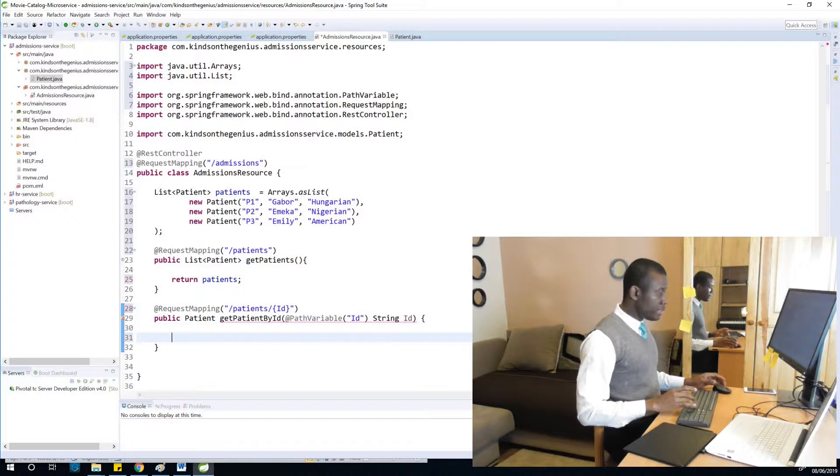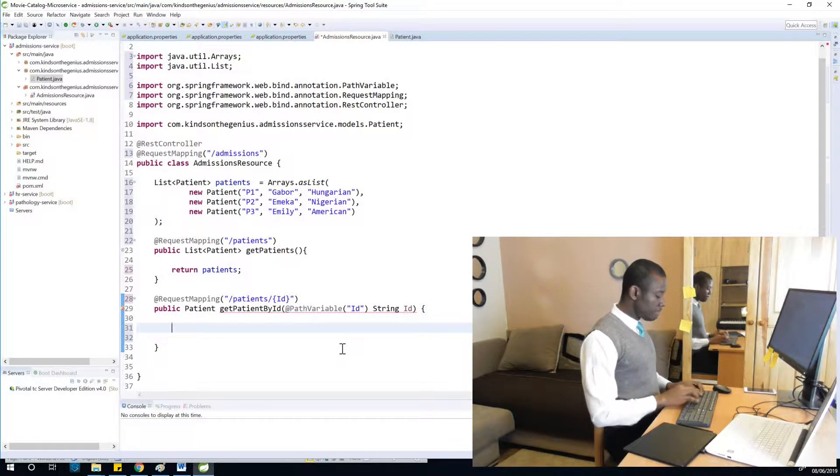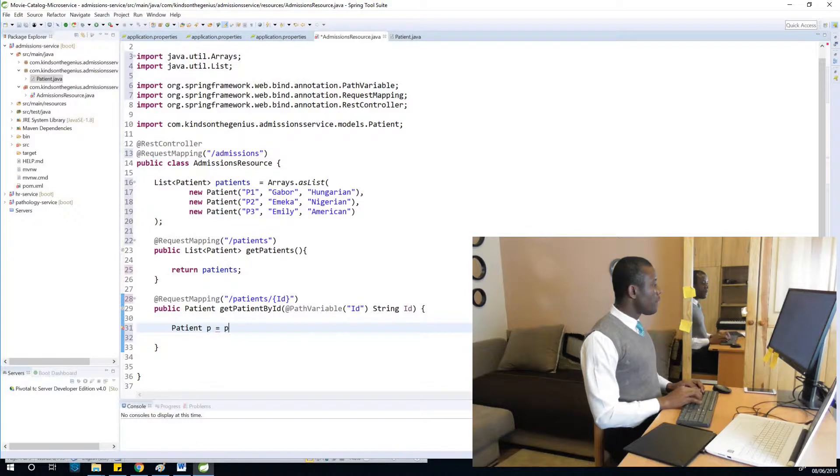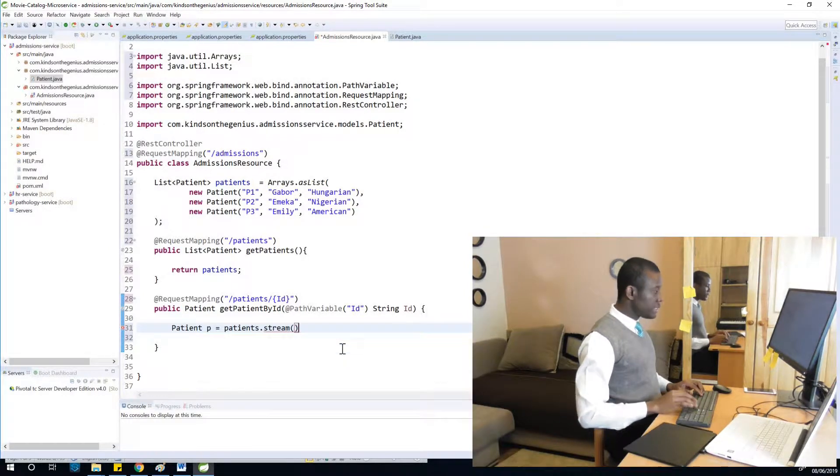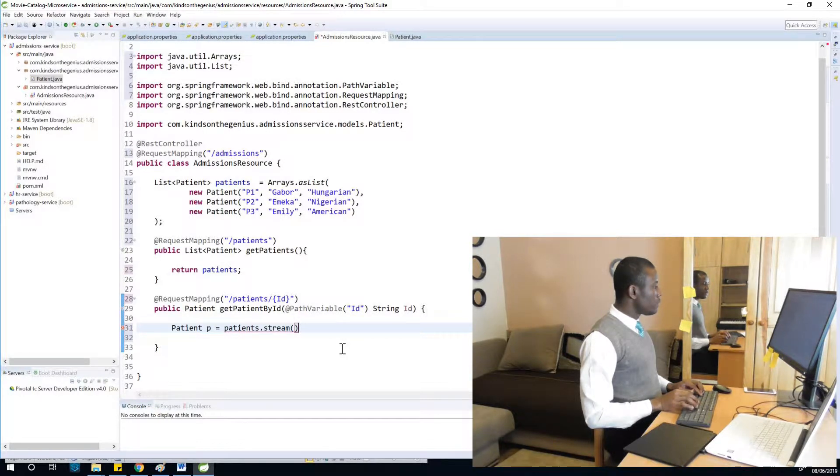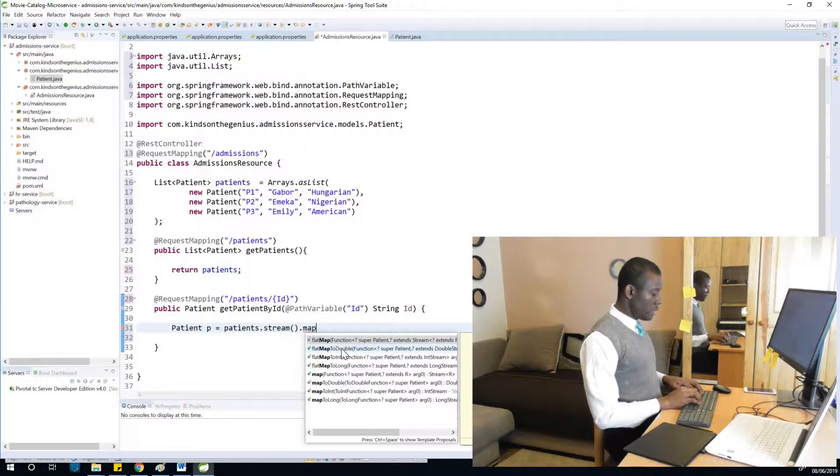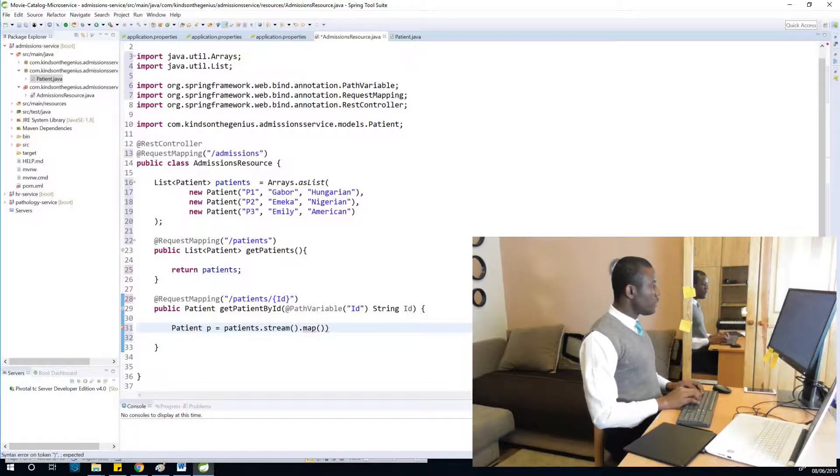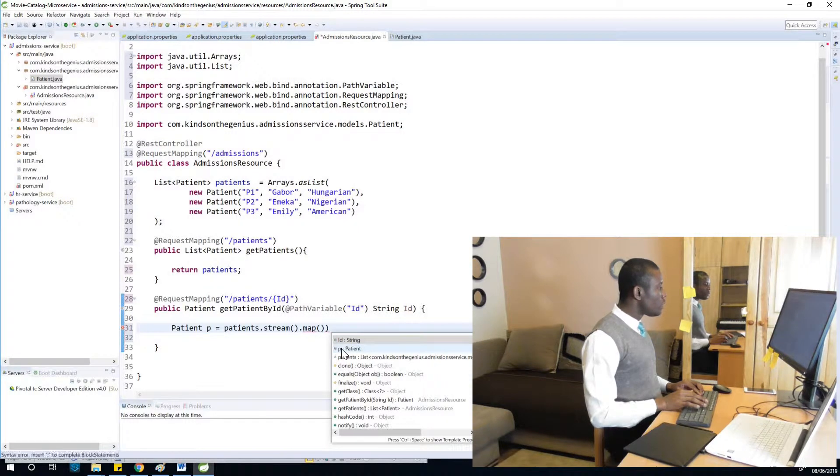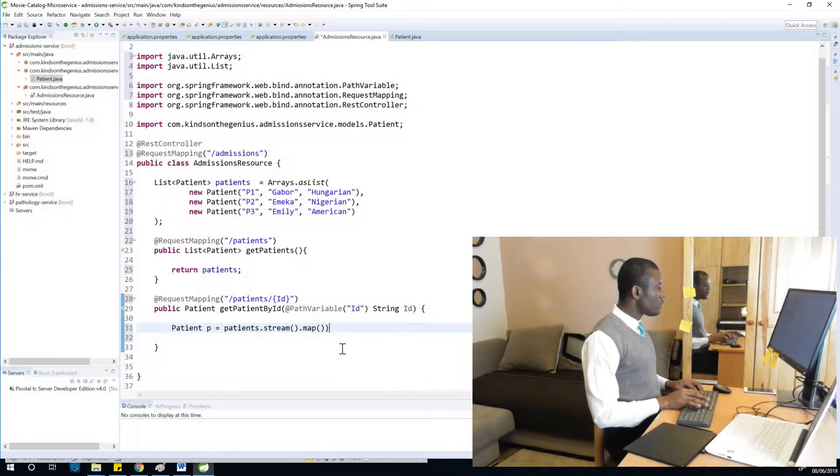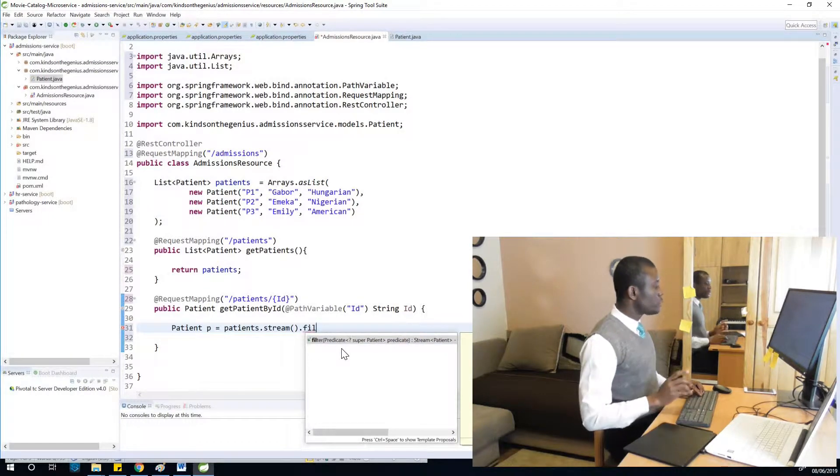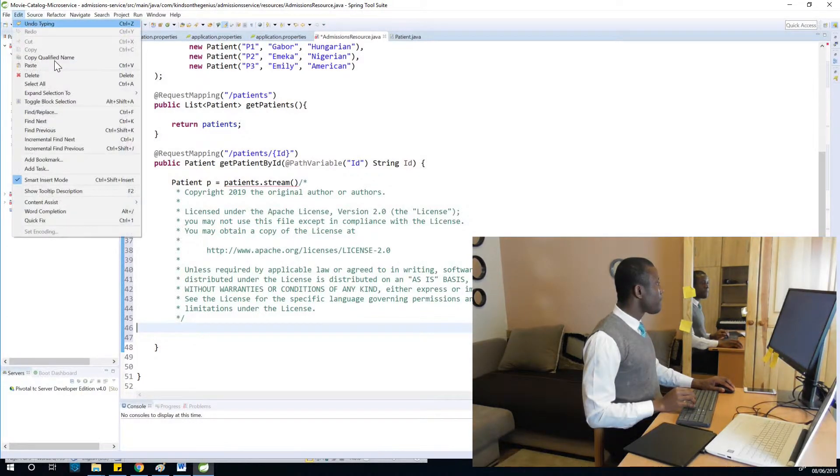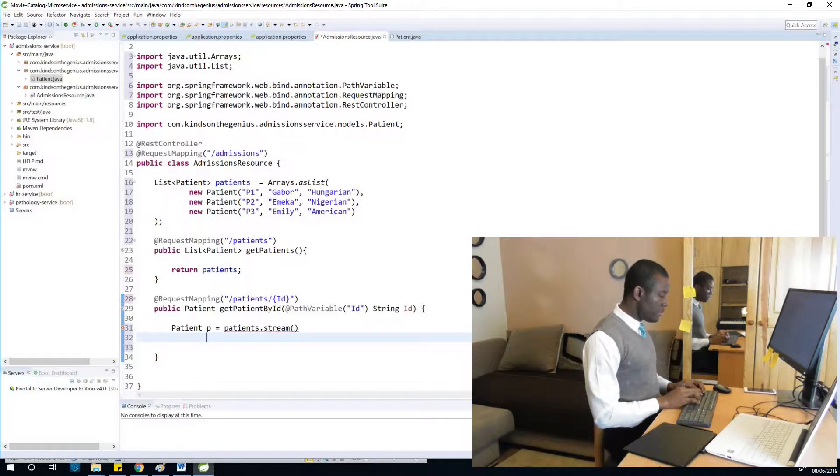To do that, I'm going to say patient p equals patients.stream. Sometimes it escapes my mind how to type this. Use the Stream API to filter.